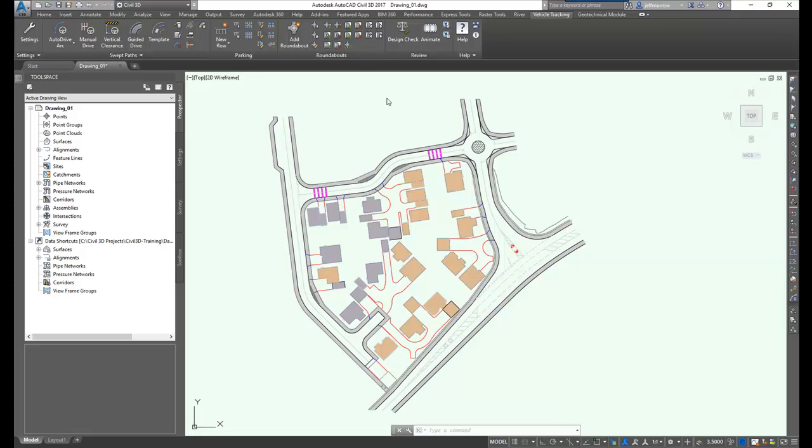Within Civil 3D, swept paths and roundabouts fit seamlessly within the corridor models. You can actually see the vehicles driving along the corridors you've created and the roundabouts forming part of the corridors as well. Let's take a closer look at these three capabilities.